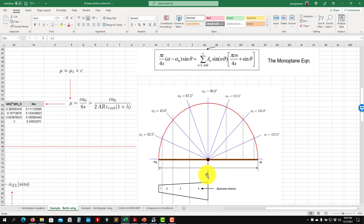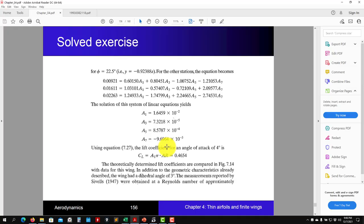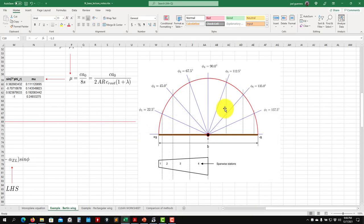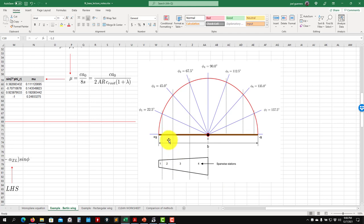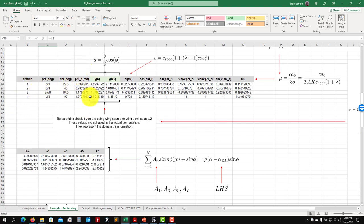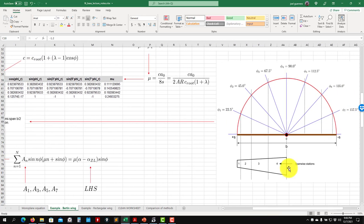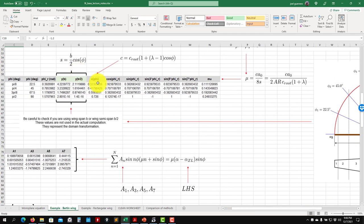We subdivide the wing — in this case we have four stations. There is an angle here corresponding to a conformal mapping: you define an angle and then find the spanwise distance. For each station you define the angle in radians and compute the distance. This covers half the wing. Then you compute the chord at each of these positions using the equation given.